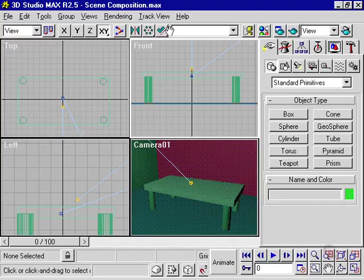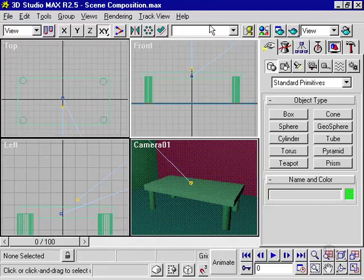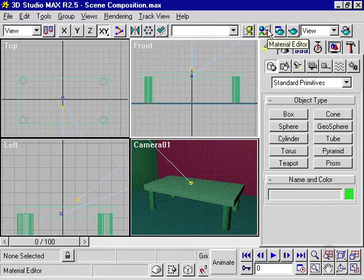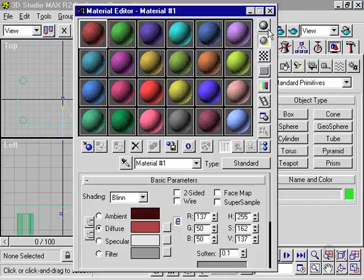On the right side of your toolbar, you'll find the Material Editor button. This will bring up the Material Editor. This is where we'll do all of our surfacing. Click here, and it brings up the Material Editor.